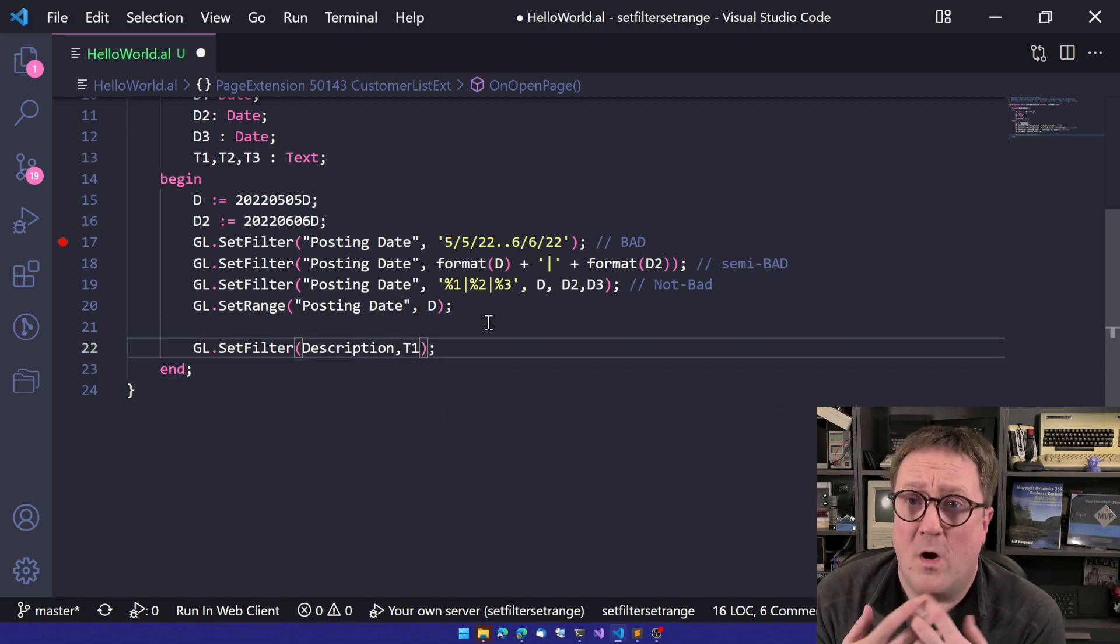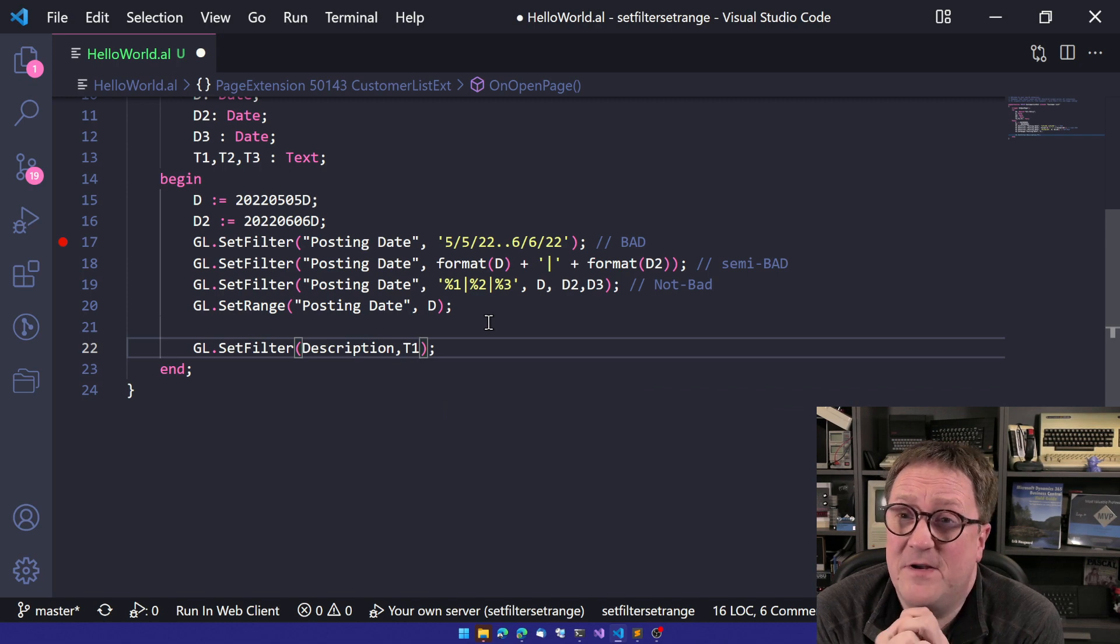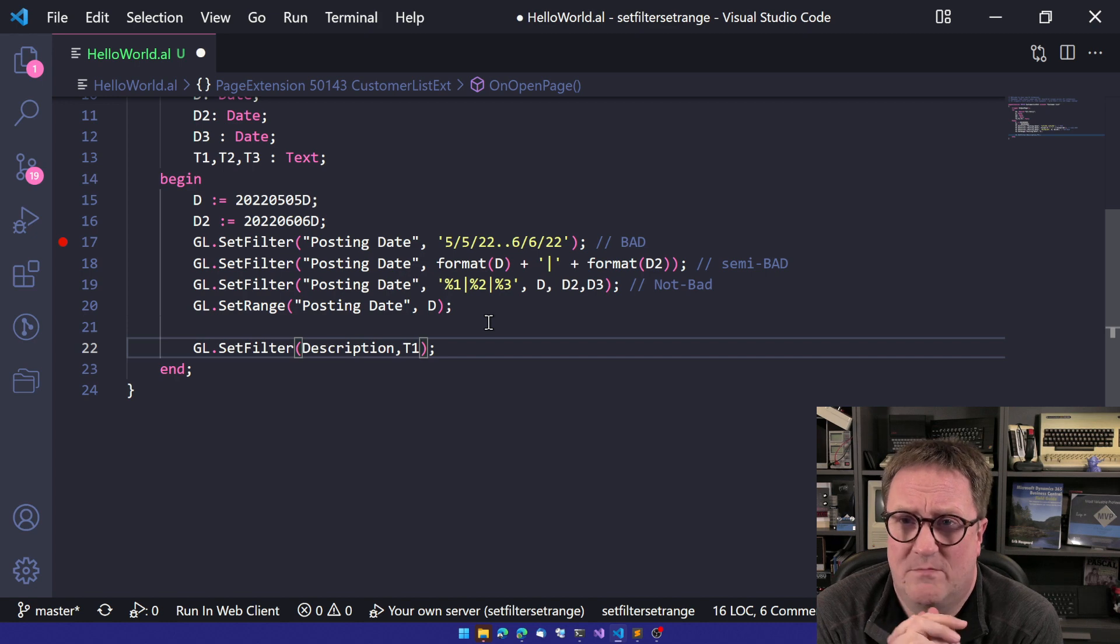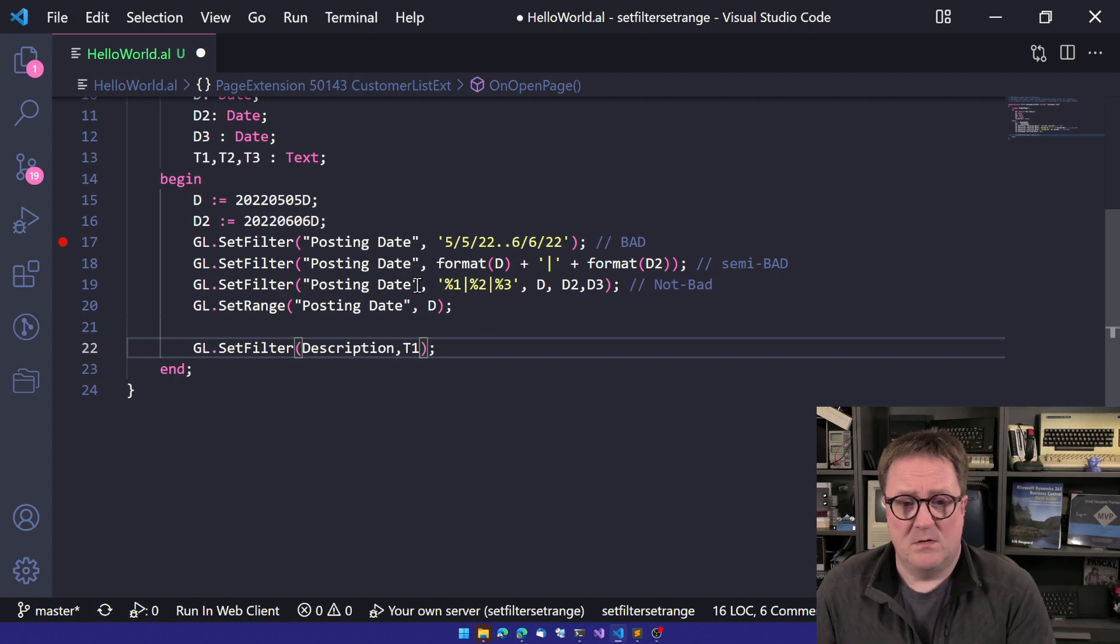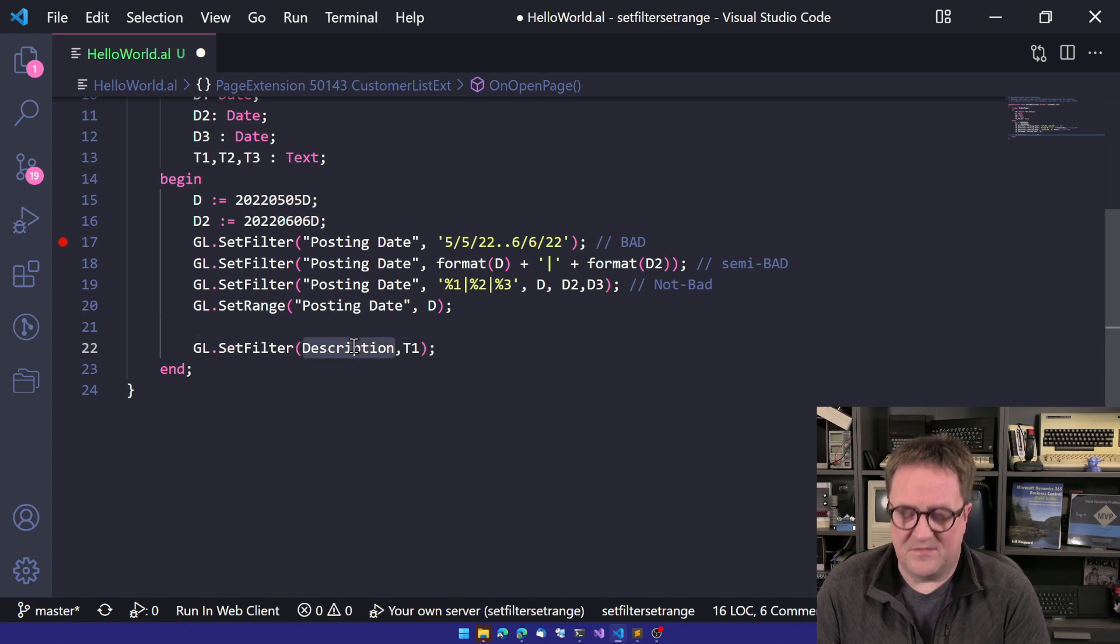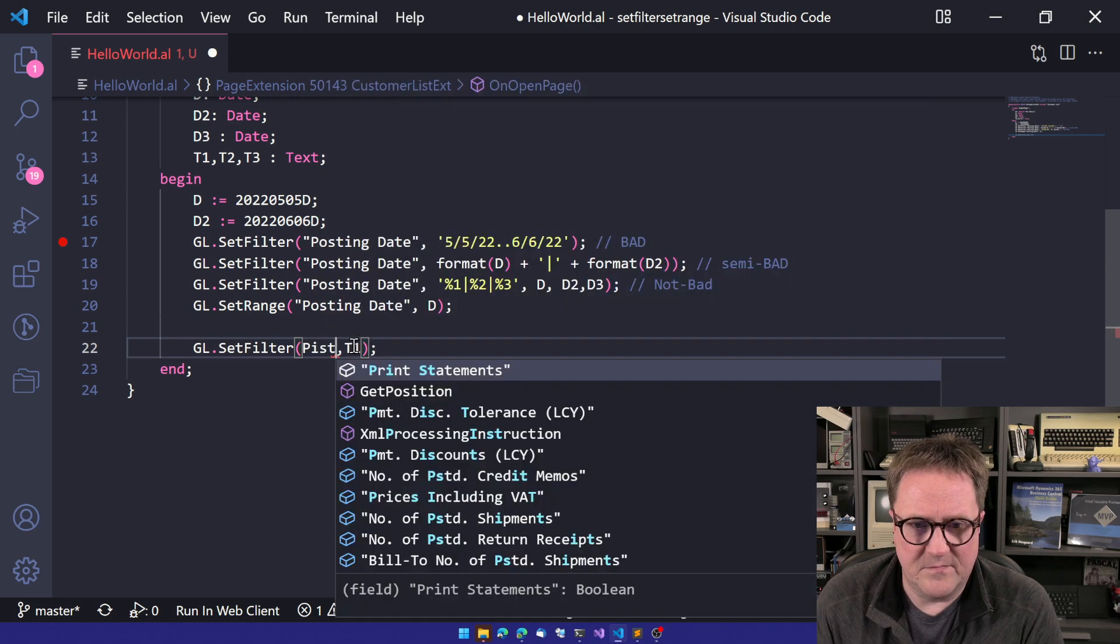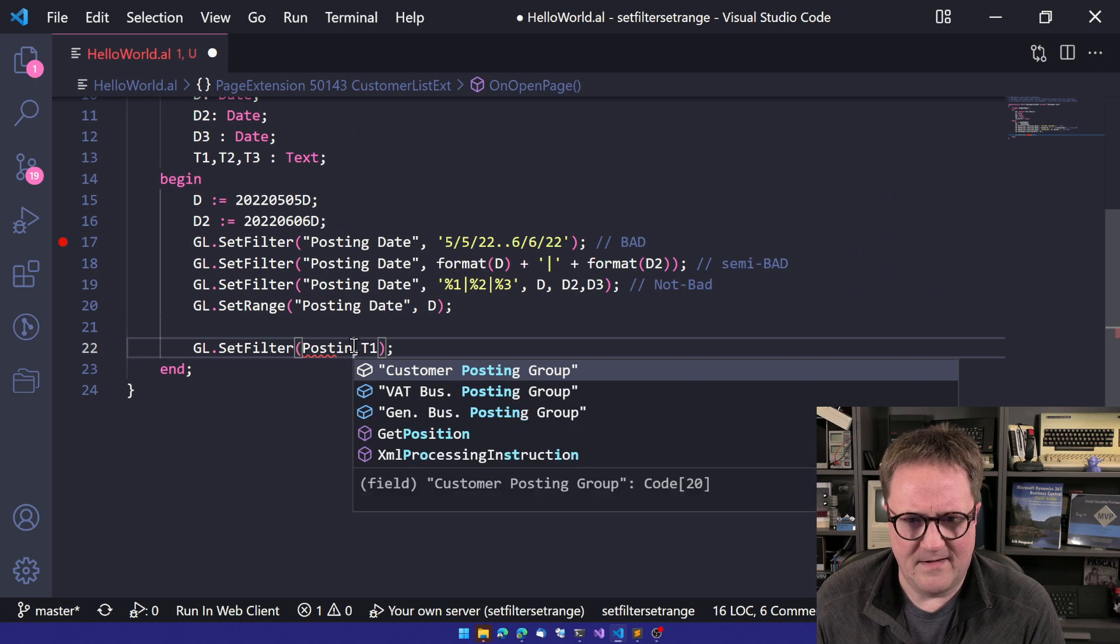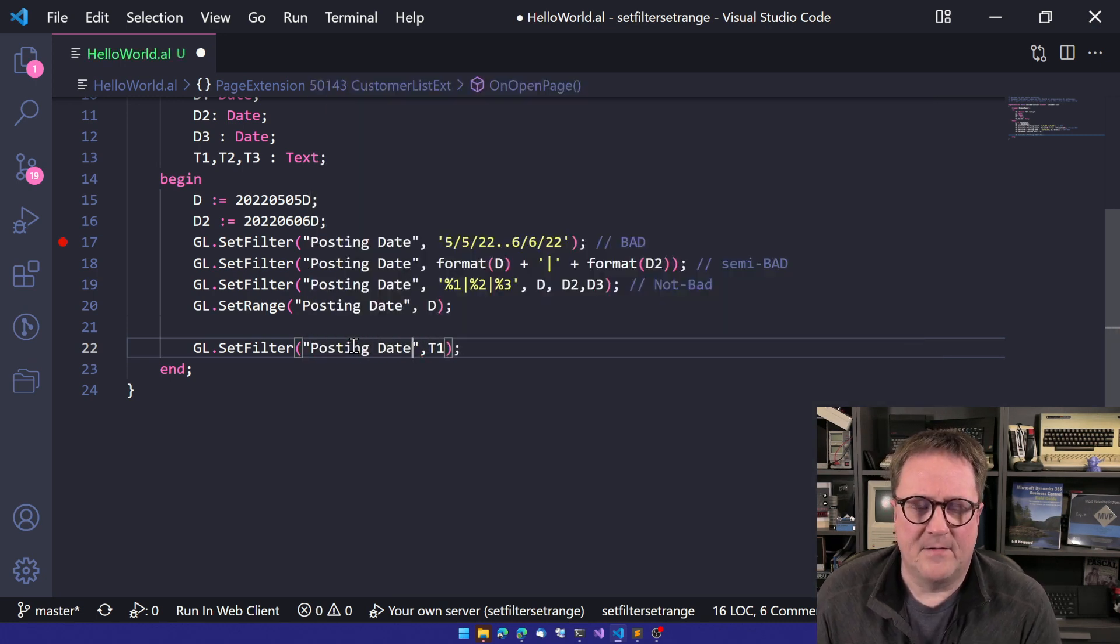So what if your data type changes? So for some reason, the customer or something like that, we need to break something. So we got a field that changes type. So now for some reason, description is no longer a text. Description is a date. So I'll just change this back to posting date. If I'm allowed to do that, posting date. All right.